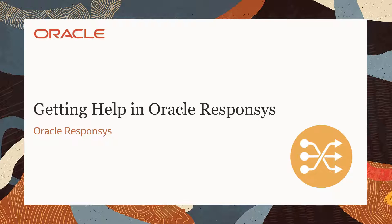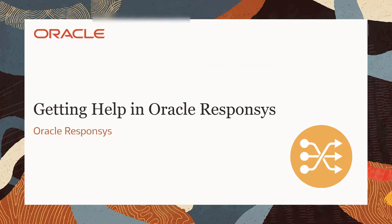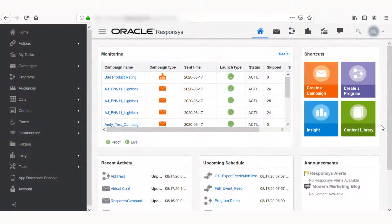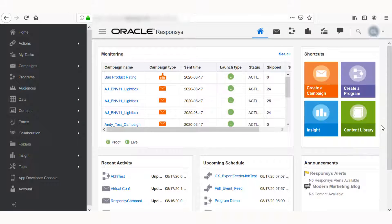Welcome to Oracle CX Marketing Help Center videos. In this video, we'll show you how to access Help in Oracle Responses.